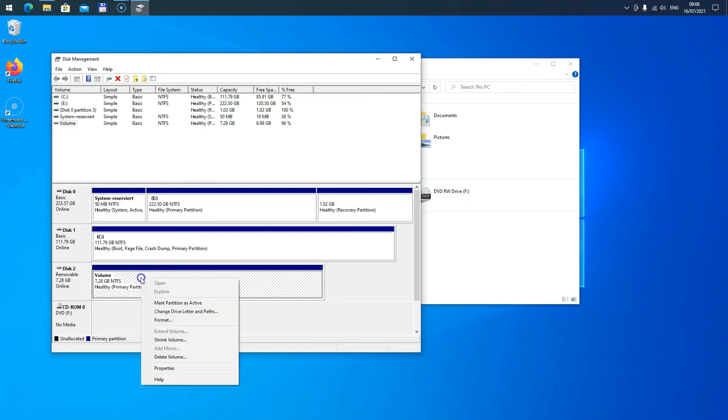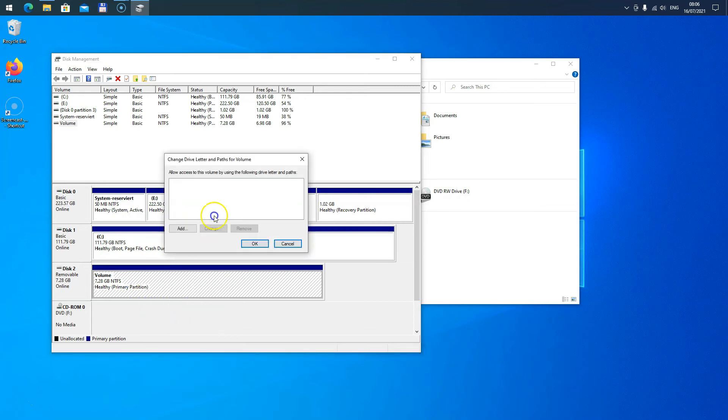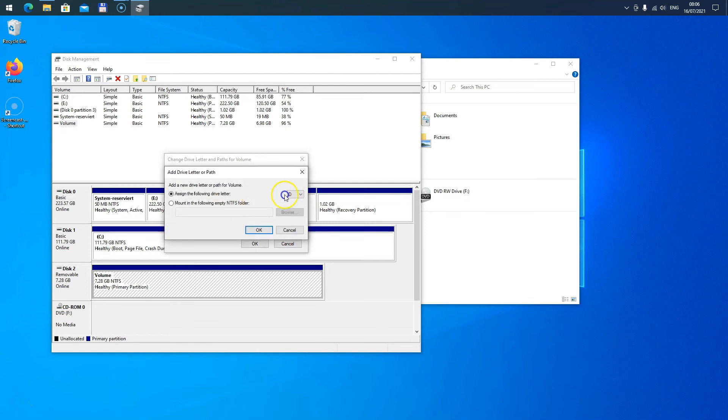To assign the drive letter, right-click on it and select Change Drive Letter and Paths. Then you click Add, and then you can select an available drive letter here, for example D.